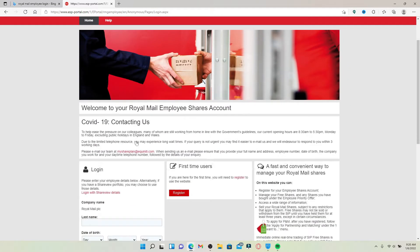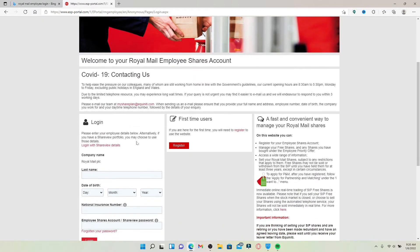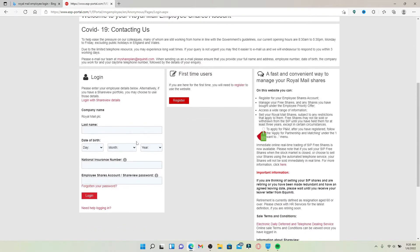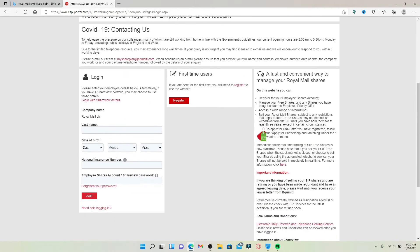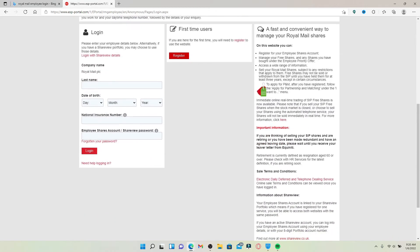Once you click on that link, you'll be taken to this page. If you are an employee for Royal Mail and you'd like to log into your account, scroll a bit down from this page and you should see a login portal. You'll need to enter your employee details in the text boxes that appear on the screen.